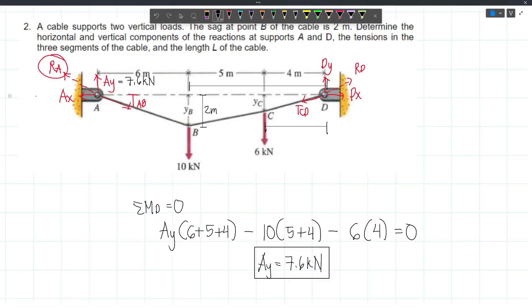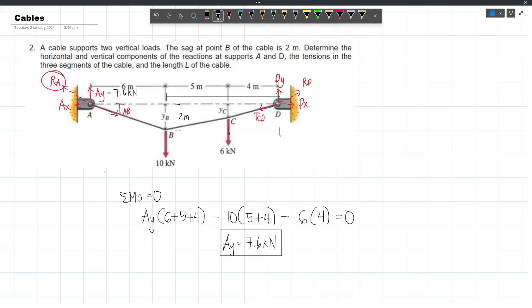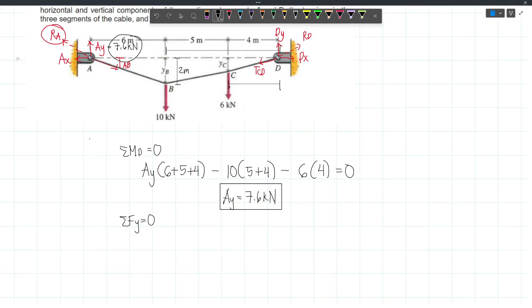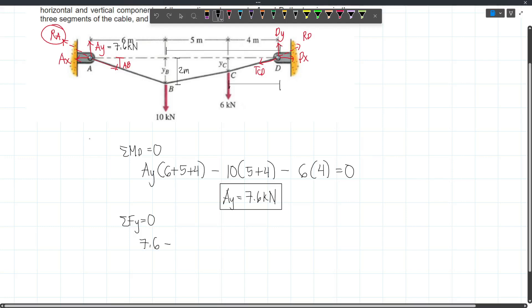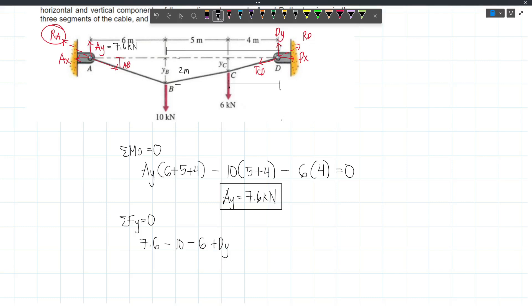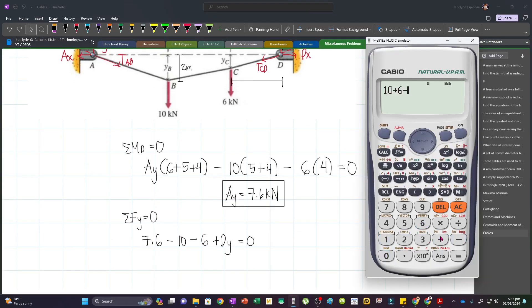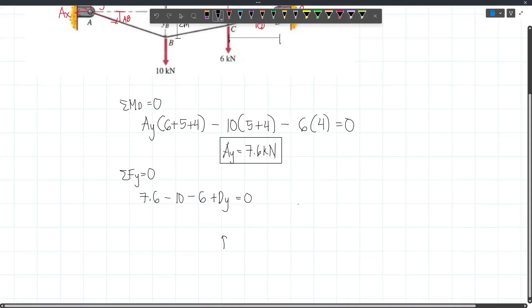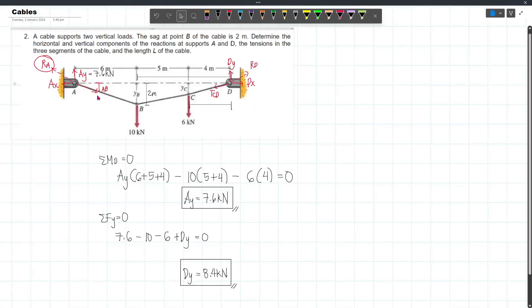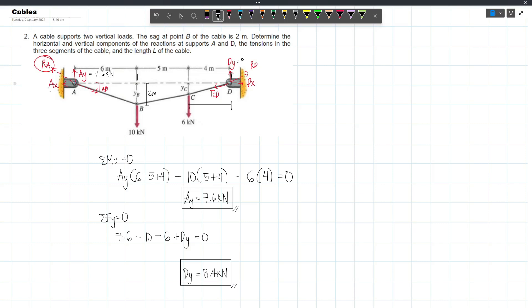Now we can consider the whole system. Summing vertical forces: AY (upward, positive) minus 10 kN minus 6 kN plus DY equals zero. So DY equals 10 plus 6 minus 7.6, which gives us DY equal to 8.4 kN.